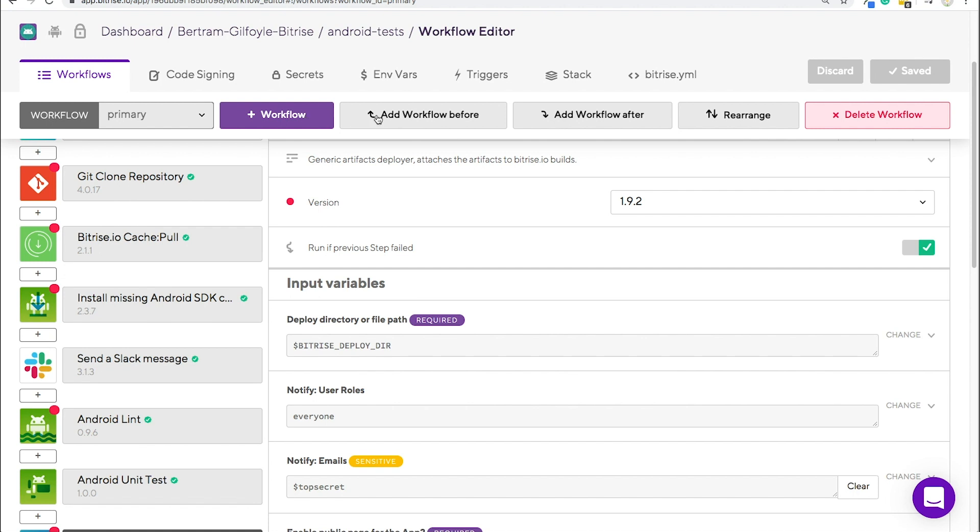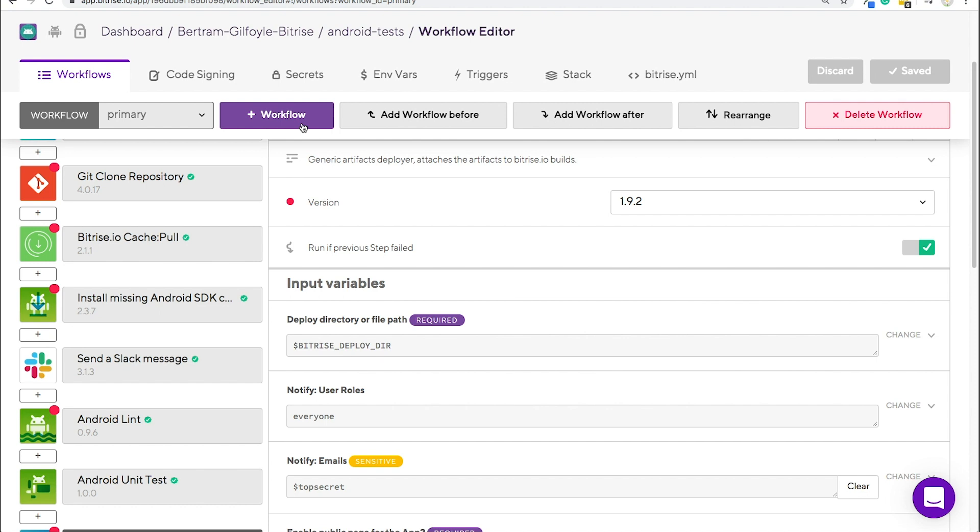You can create new ones, chain them together, rearrange them, and just customize them any way you want to. When you're done configuring everything, try running a new build. Click on the name of the app and then schedule the build. If you already feel comfortable enough with the workflow editor, you can also start thinking about further ways to build, test, and deploy your app.